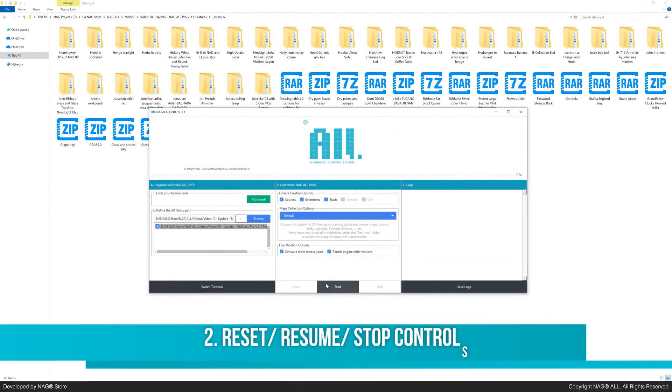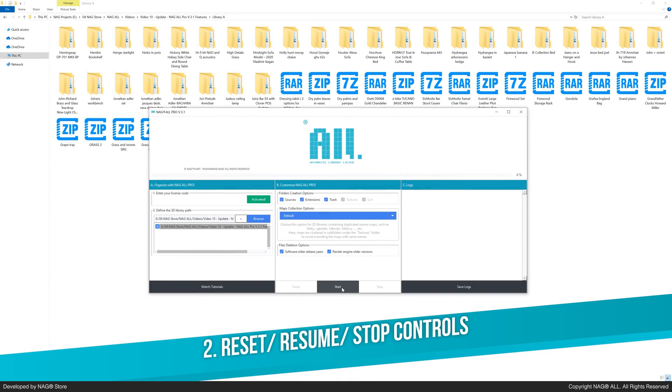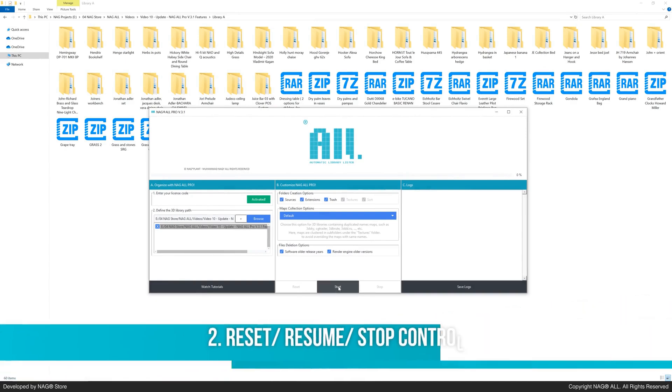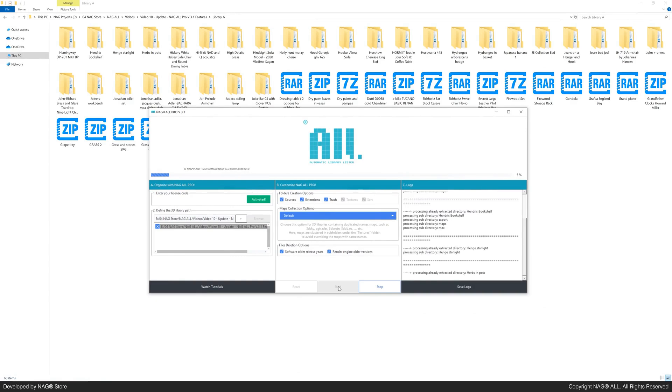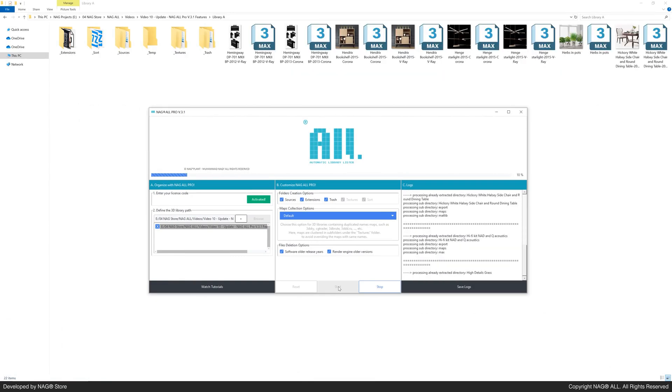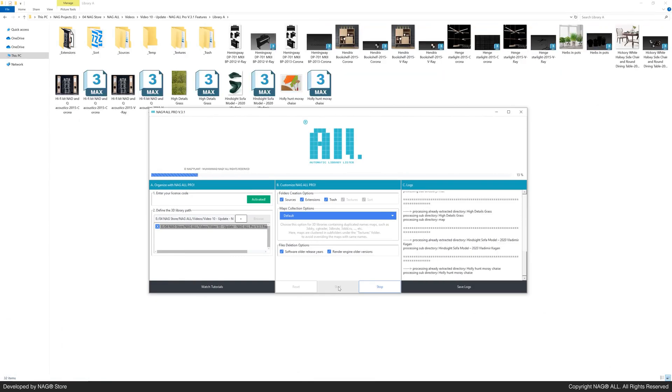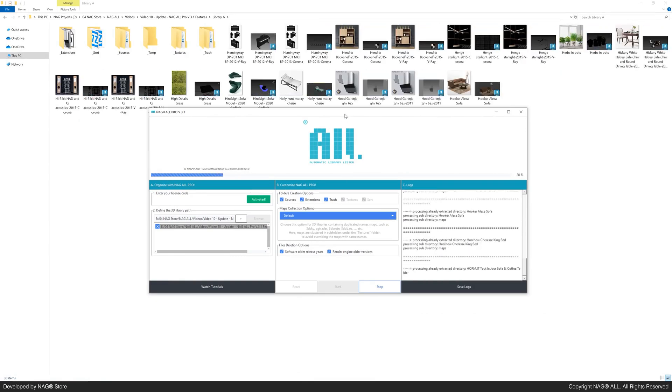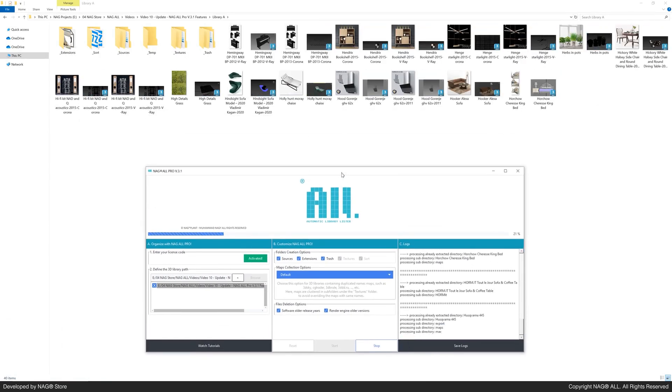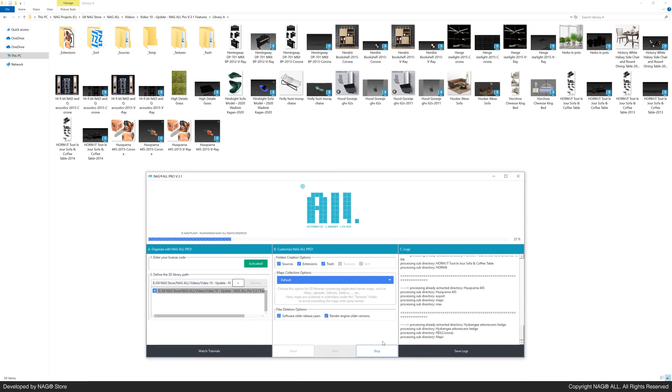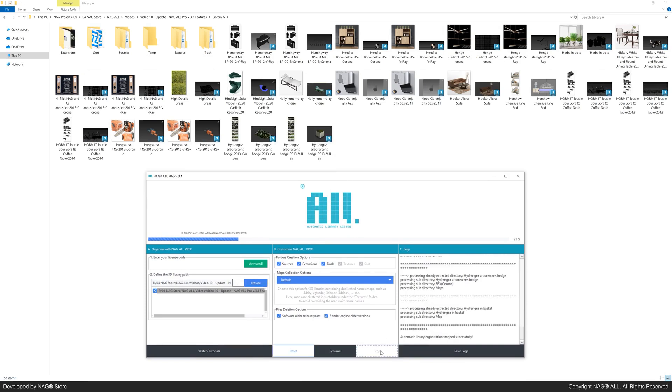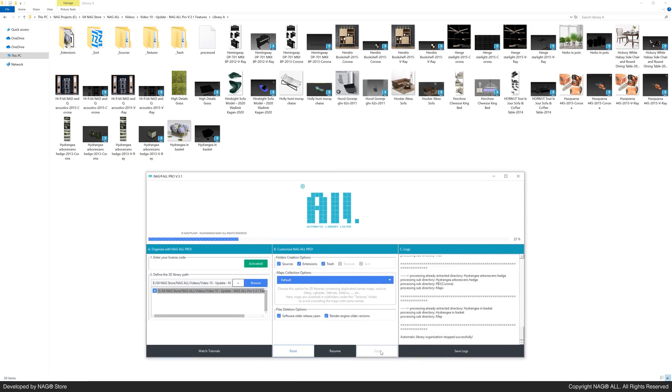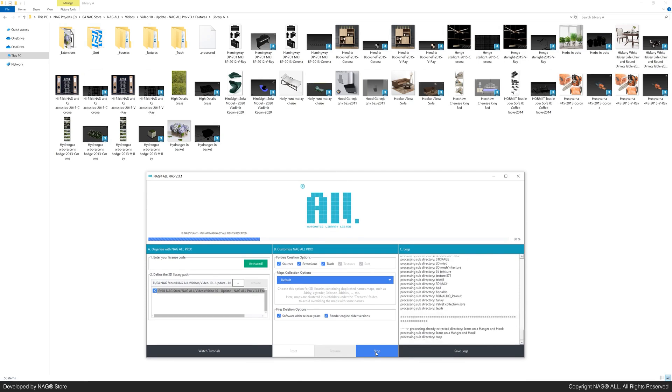Now, let's move on to the second feature. In this release, we've added three main buttons for organizing your 3D library. Let's hit start to begin organizing. As you see, the organization process starts right away. Let's stop it with the stop button. The start button now becomes resume, so you can continue anytime.